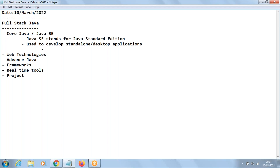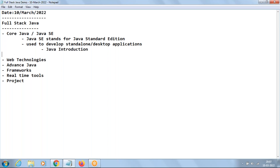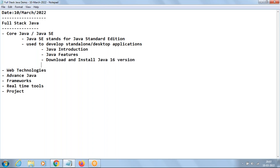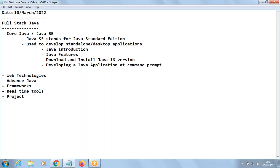In Core Java, we are going to discuss contents like initially we go with Java Introduction, which I'm going to do in tomorrow's class. Then we discuss Java Features. Then we'll be learning how to download and install Java version 16. Then we'll be developing a Java application at the command prompt. Since in my case I'm using Windows, I'll be showing it at command prompt — the same way we can work on Linux or Mac.